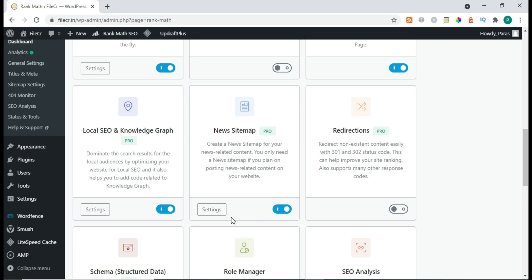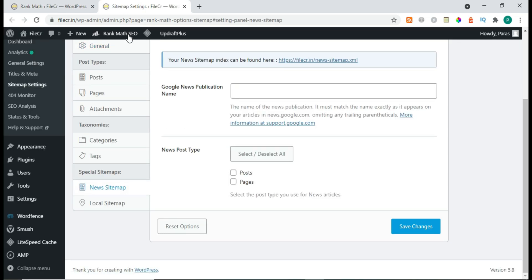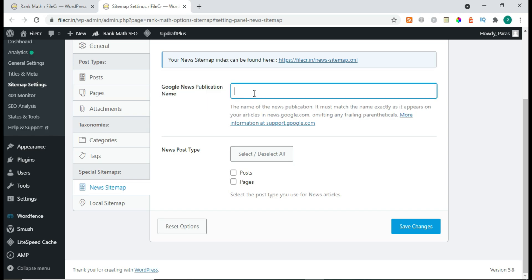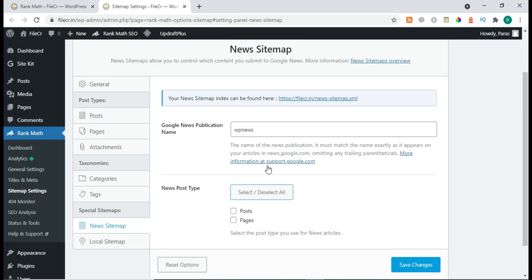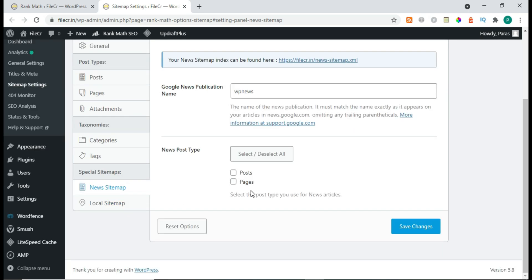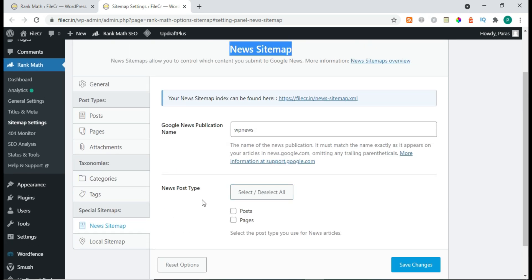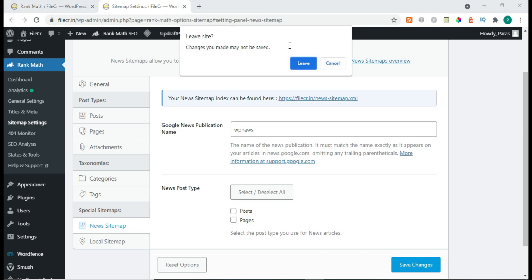After Local SEO, there's News Sitemap — also a very good feature. This will generate a news sitemap for your website. Here you enter the Google News publication name — like a newspaper or news website name — and choose the news type: whether you want to post pages or publish into news. That's all for the News Sitemap.